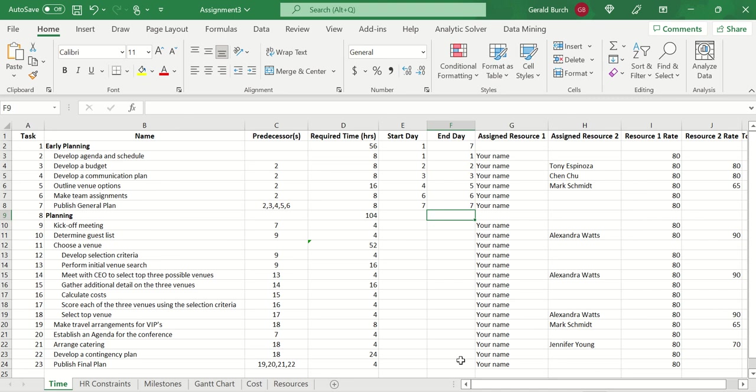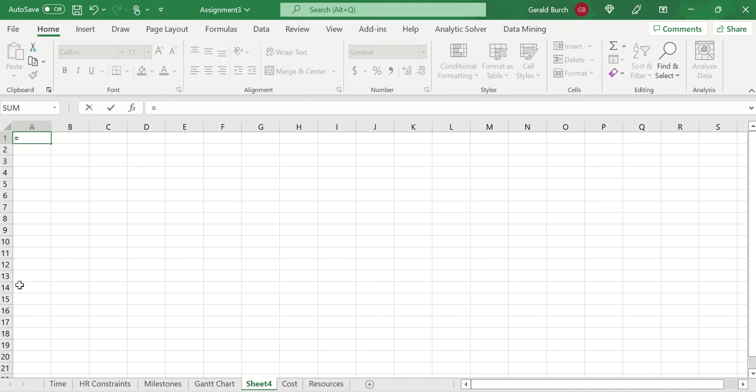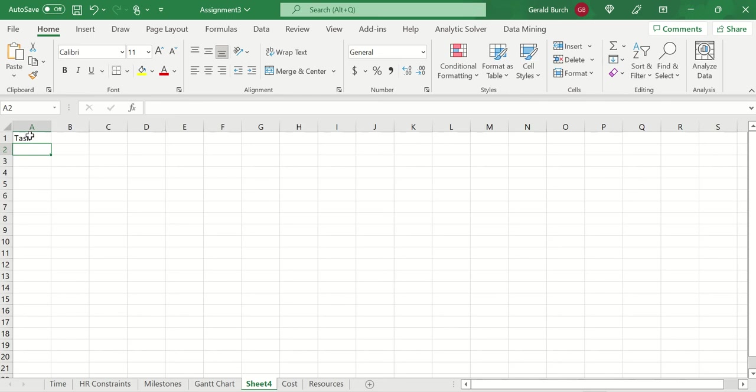Now, the Gantt chart, instead of bringing all of the information over from time, I really want to just deal with the tasks, the start day and the end day. So what I'm going to do here, you can see mine's already filled out. But if you are going to start with a blank sheet, as a matter of fact, I'll just start with a blank sheet here for you. If I type in equals and then go over here to time, and what I'm interested in is starting here, you can see it brings it over for me. Task. I want to go ahead and take both task and the next thing, which is the name. If I left-click this bottom right corner and drag it over, you see name comes over. And now if I right-click and drag, all of my tasks come over with it as well.